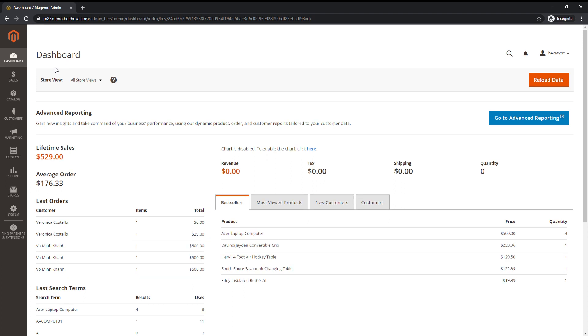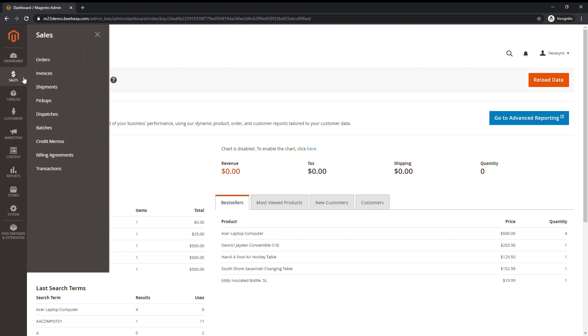The Sales menu is where you can find everything related to the operations of processing orders, invoices, shipments, credit memos, and transactions.